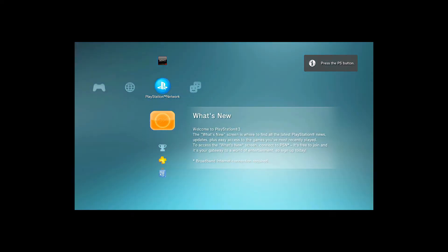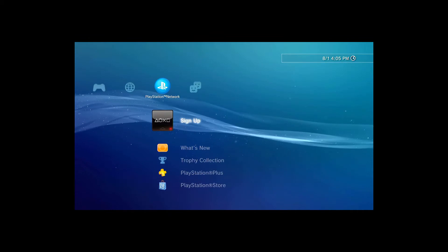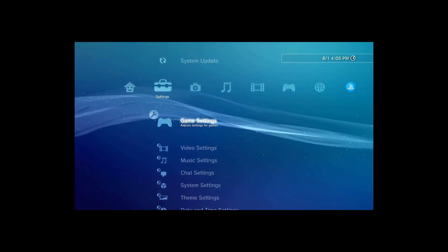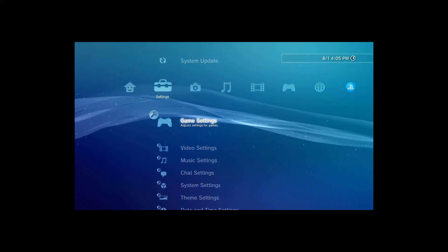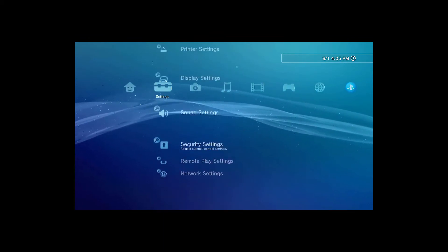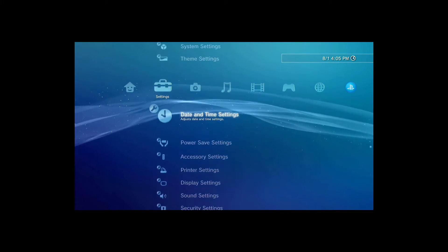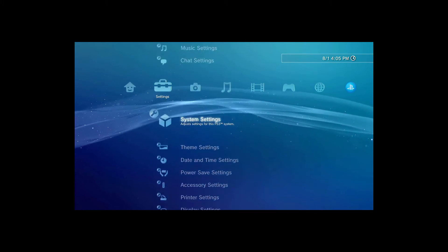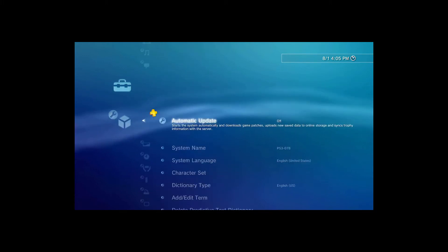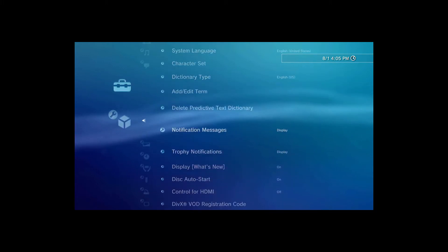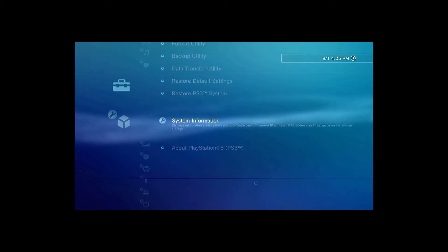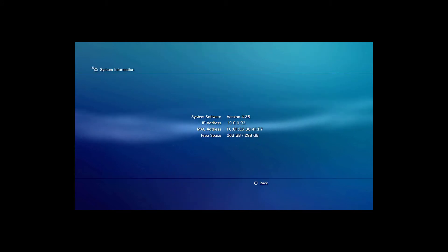Here we go, we're loading in now. Just got a lot of things going on around my setup. Let's turn on the controller. I keep forgetting the system settings is up the top. We'll scroll down to system information, and there you go, we're on 4.88 now.